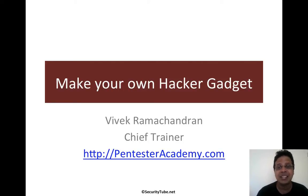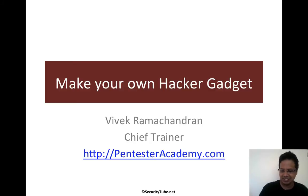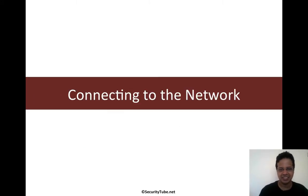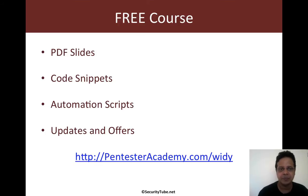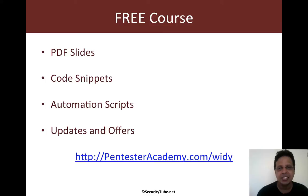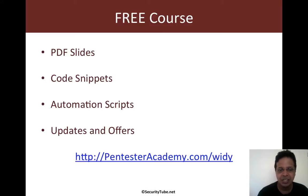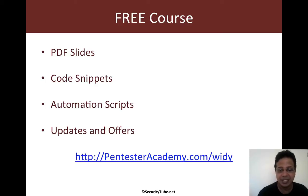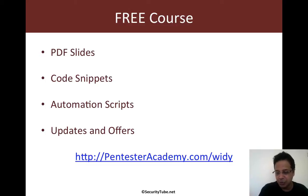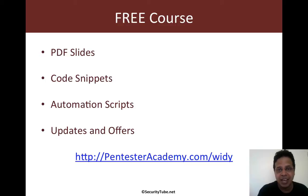Welcome to the Make Your Own Hacker Gadgets series at Pentester Academy. In this video, we will look at having your OpenWRT connect to the internet. Keep in mind this is an absolute free course. These PDF slides and eventually code snippets, automation scripts, everything including updates and interesting offers, will be made available exclusively to people who register at pentesteracademy.com slash yd. Please do that and that also gives me an idea of how many people have actually used this course.